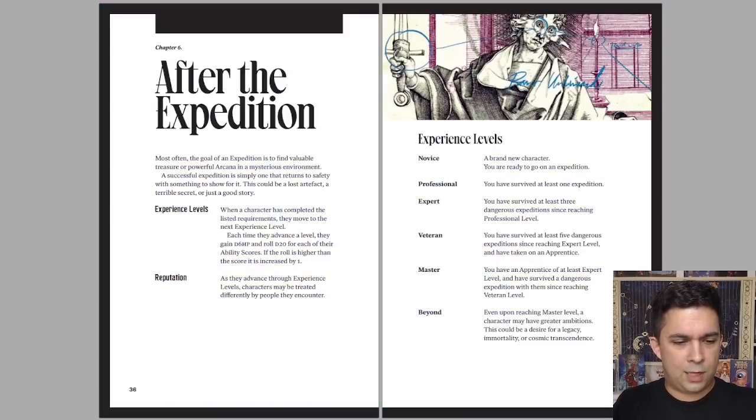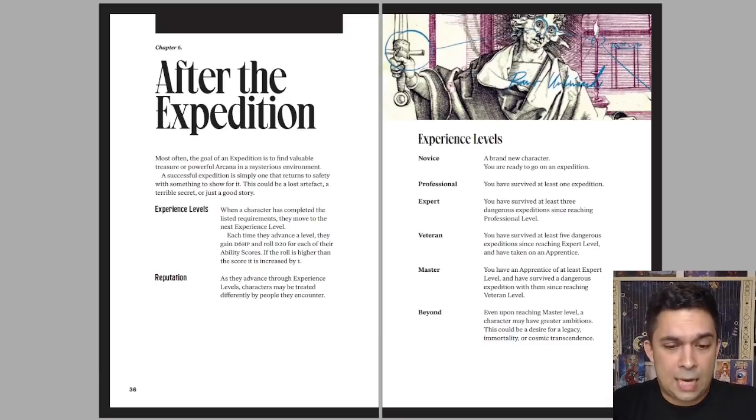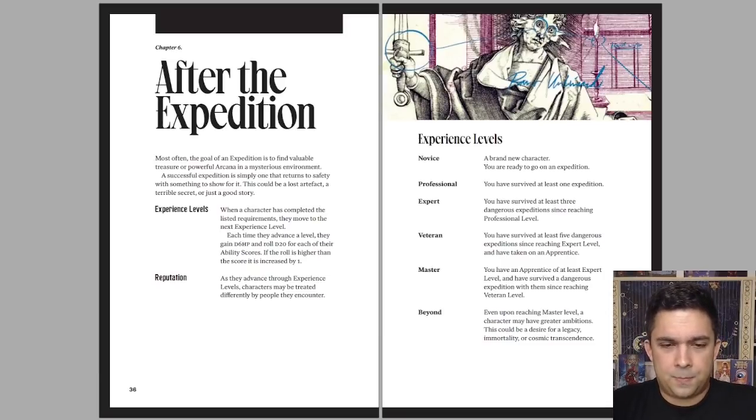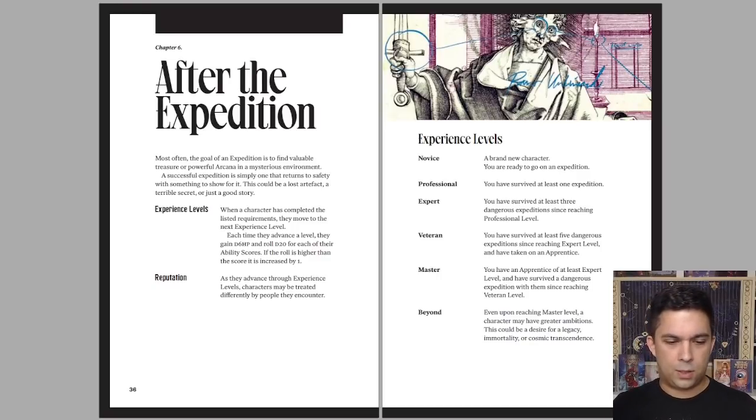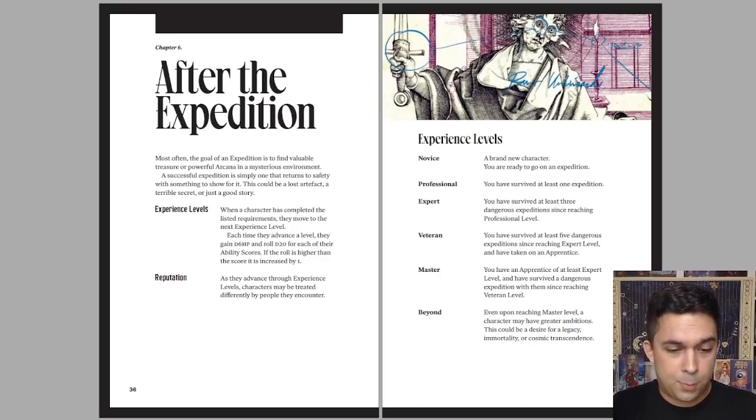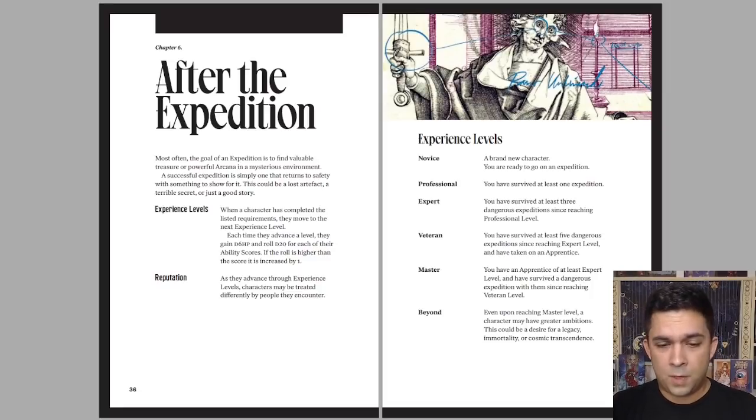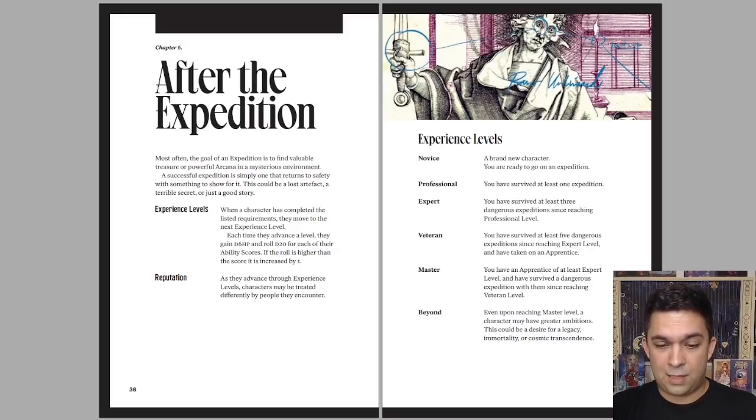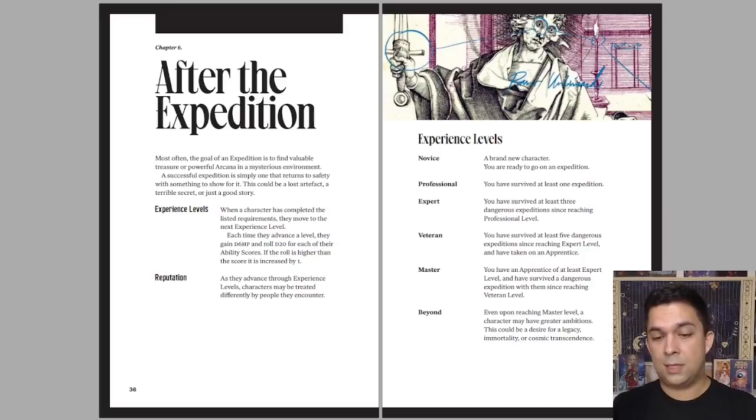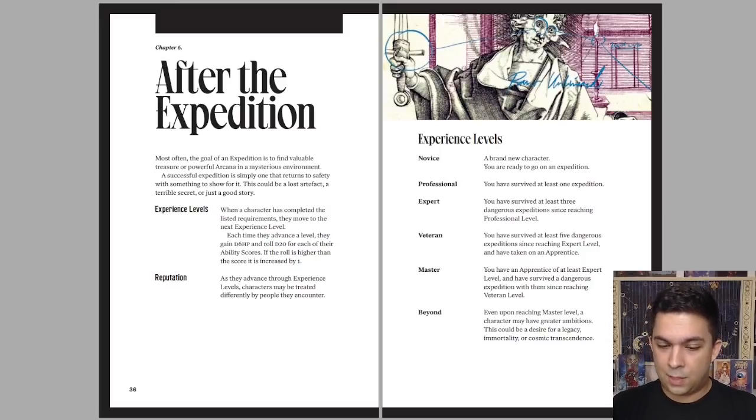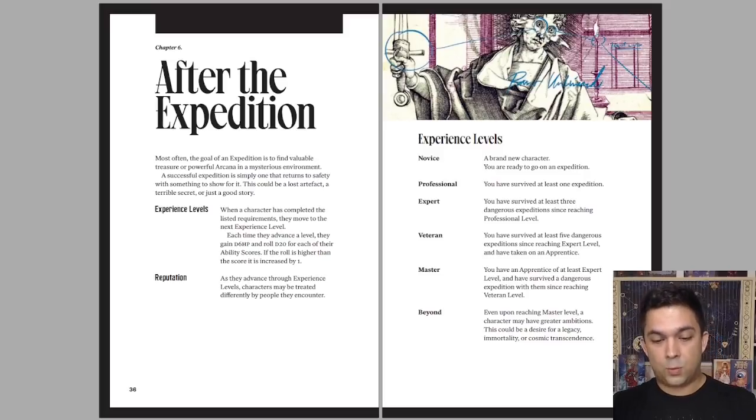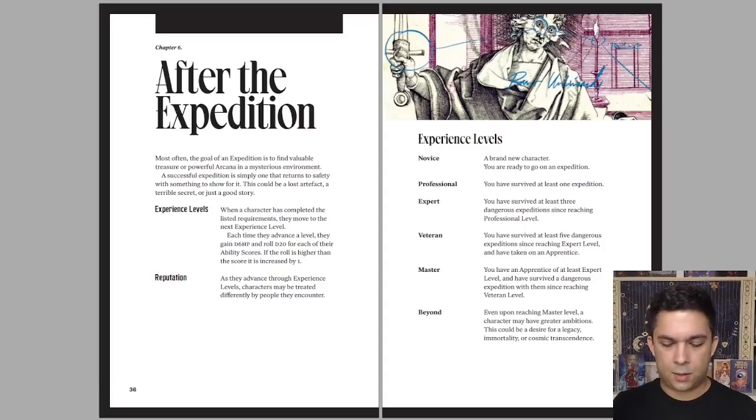After the expedition. So we have experience levels. This doesn't use experience points per se. Instead, it does stuff like it has in-world requirements for gaining levels, which can give you another d6 of hit points and could possibly increase some of your ability scores by one. So for example, to become a professional, you have to survive at least one expedition. To be an expert, you survive at least three dangerous expeditions since reaching professional. If you want to be a master, you have an apprentice of at least expert level and have survived a dangerous expedition with them since reaching veteran level. So there's in-world qualifications here. So things are a little bit less abstract.